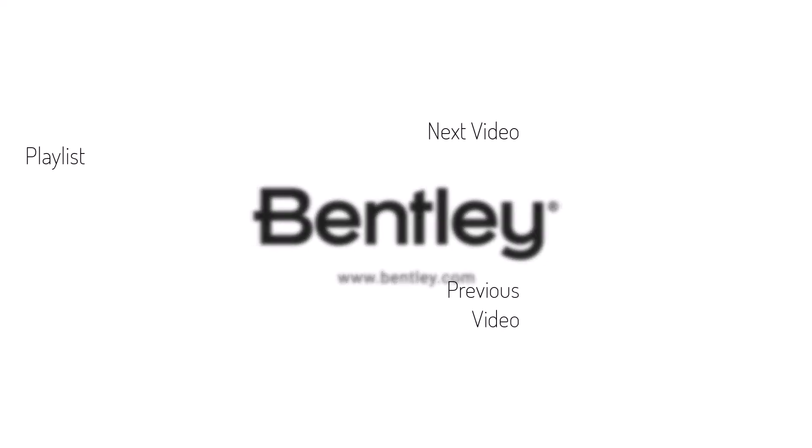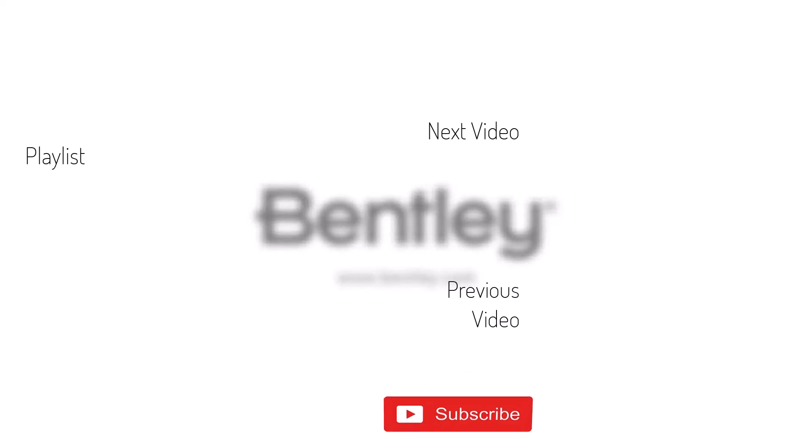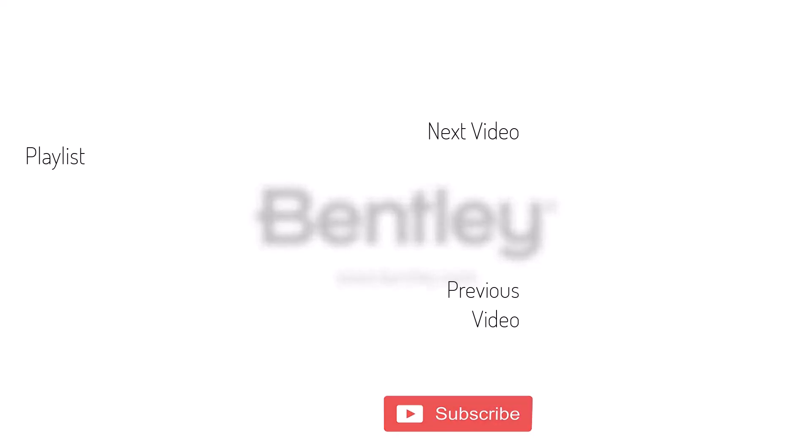Thanks for watching. If you found this video helpful, please give it a like and share it with others. If you want to see more like it, please consider subscribing to this and Bentley's other channels. Thank you and see you next time.